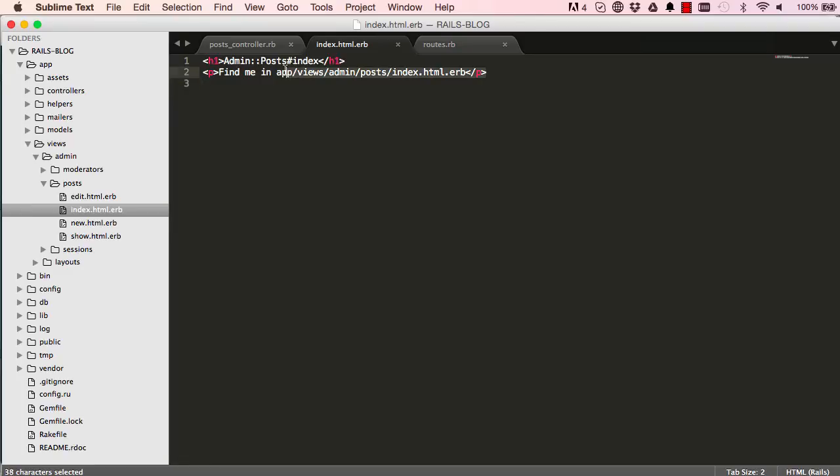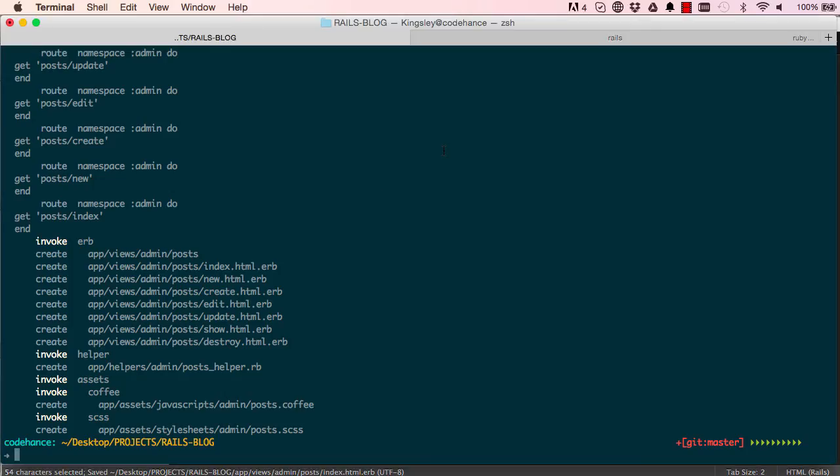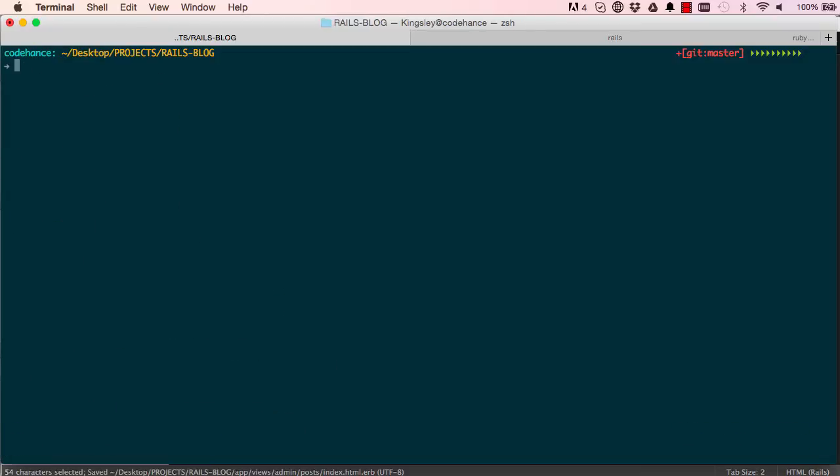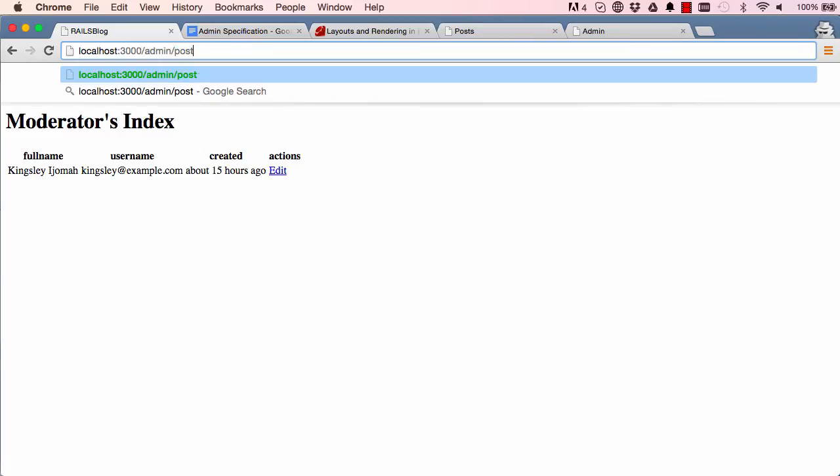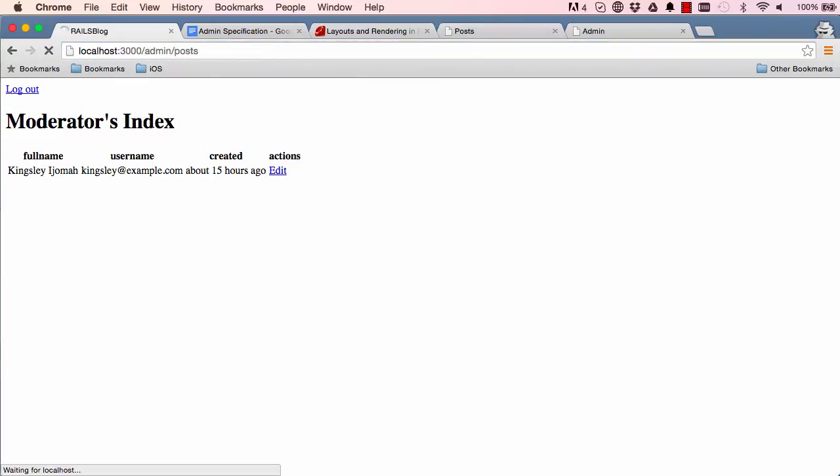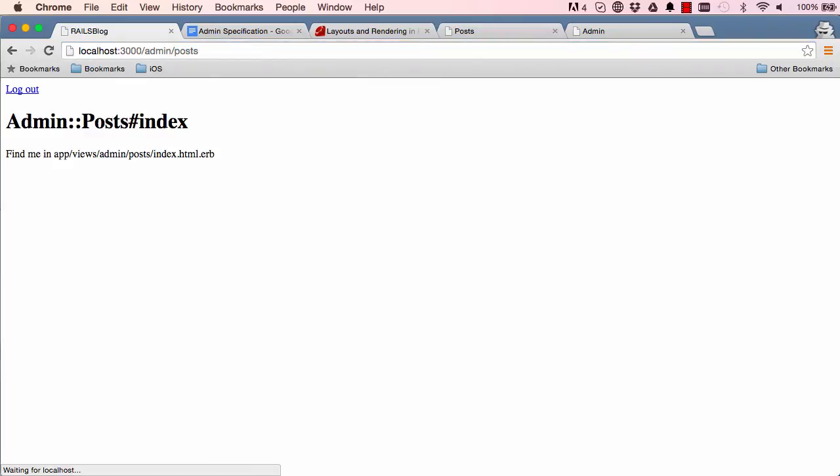So we can leave the Saturdays here. And if we clear this and come over here, we can type posts. And it gives us the posts content.